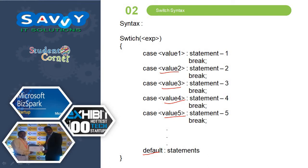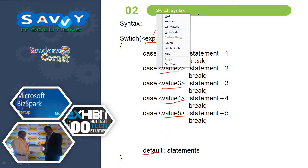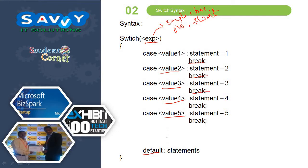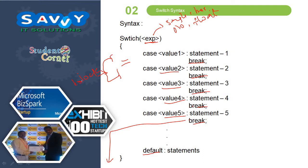One more important thing is this expression may be a single character, or number, or float point value. It will not take string type of values. Similarly, the values also have the same meaning. After the statements, break statement is used for terminating from the block of the statement. The statements available in between the curly brackets are called a block. I think you understand the syntax very clearly.